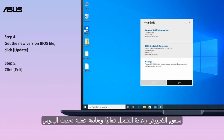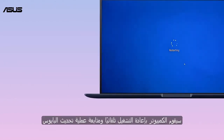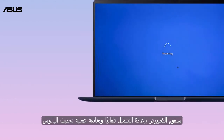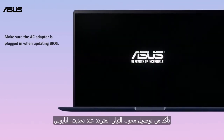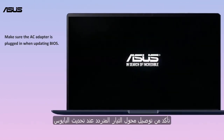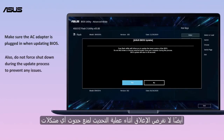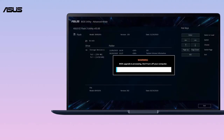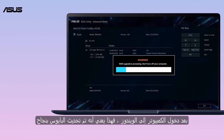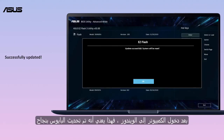The computer will auto reboot and continue the BIOS update process. Make sure the AC adapter is plugged in when updating BIOS, and do not force shutdown during the update process to prevent any issues. After the computer gets into Windows, that means the BIOS has been successfully updated.